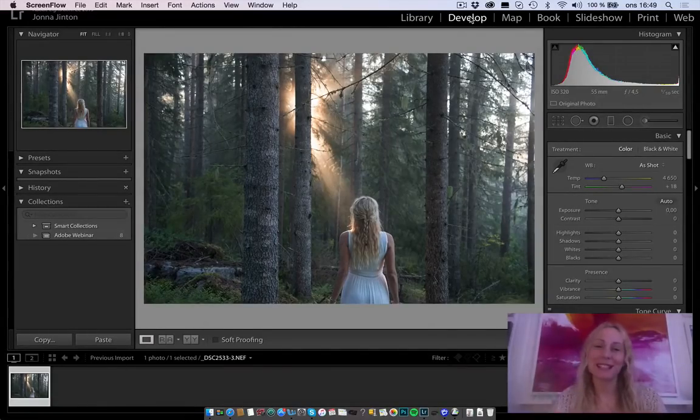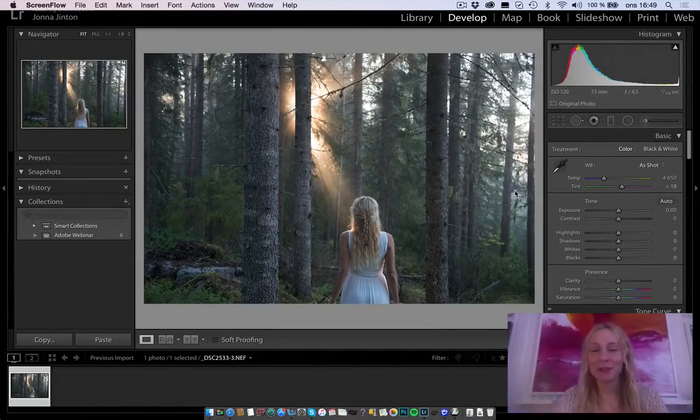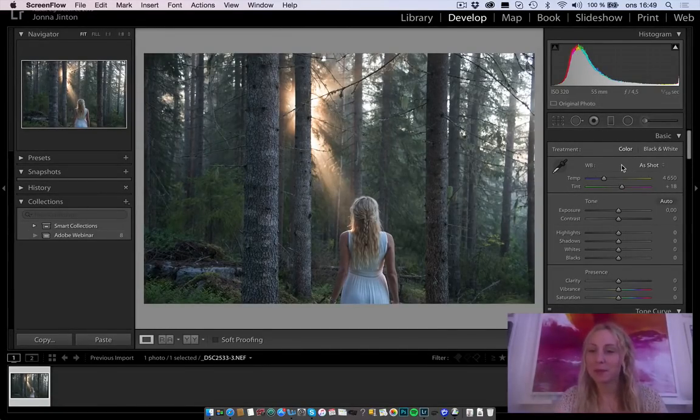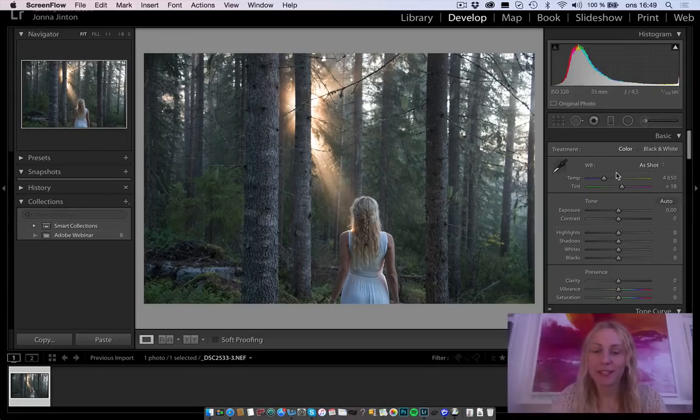Hello! This is Joanna Jinton and I'm gonna show you when I edit this photo in Lightroom to give it a more fairytale look.